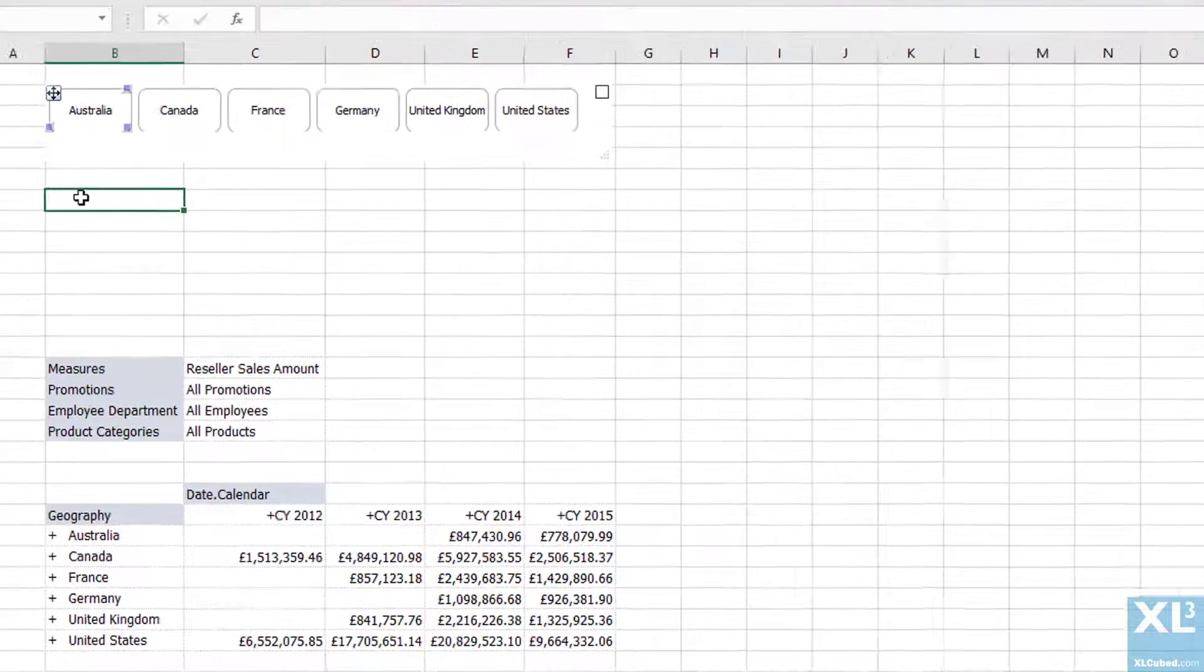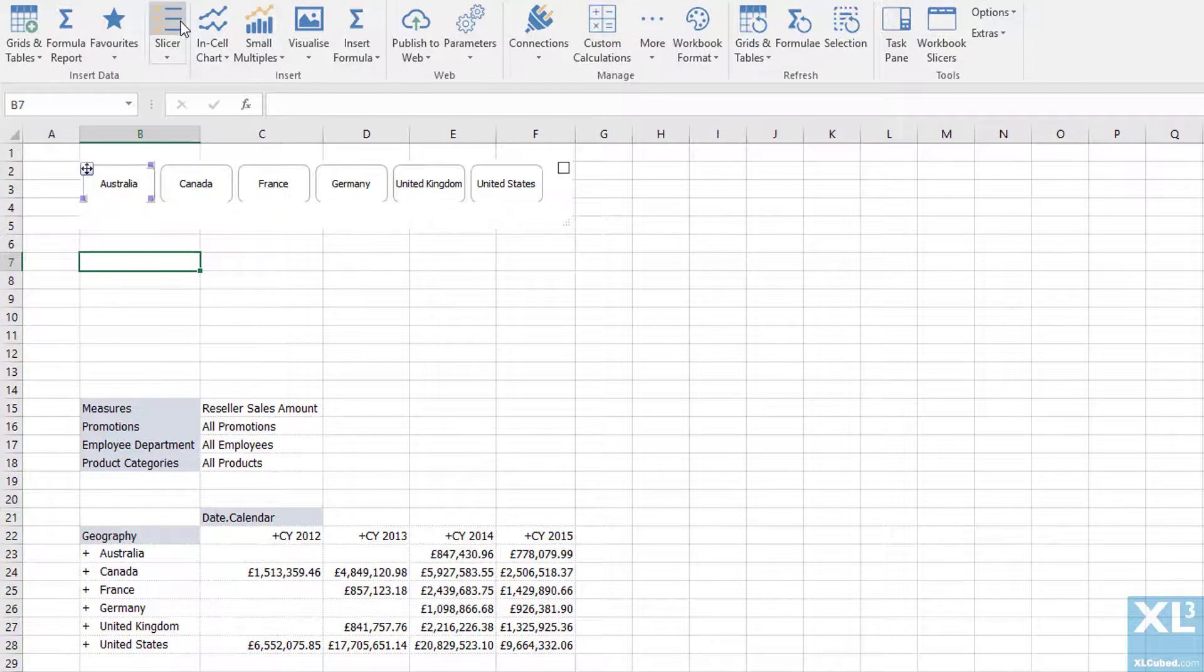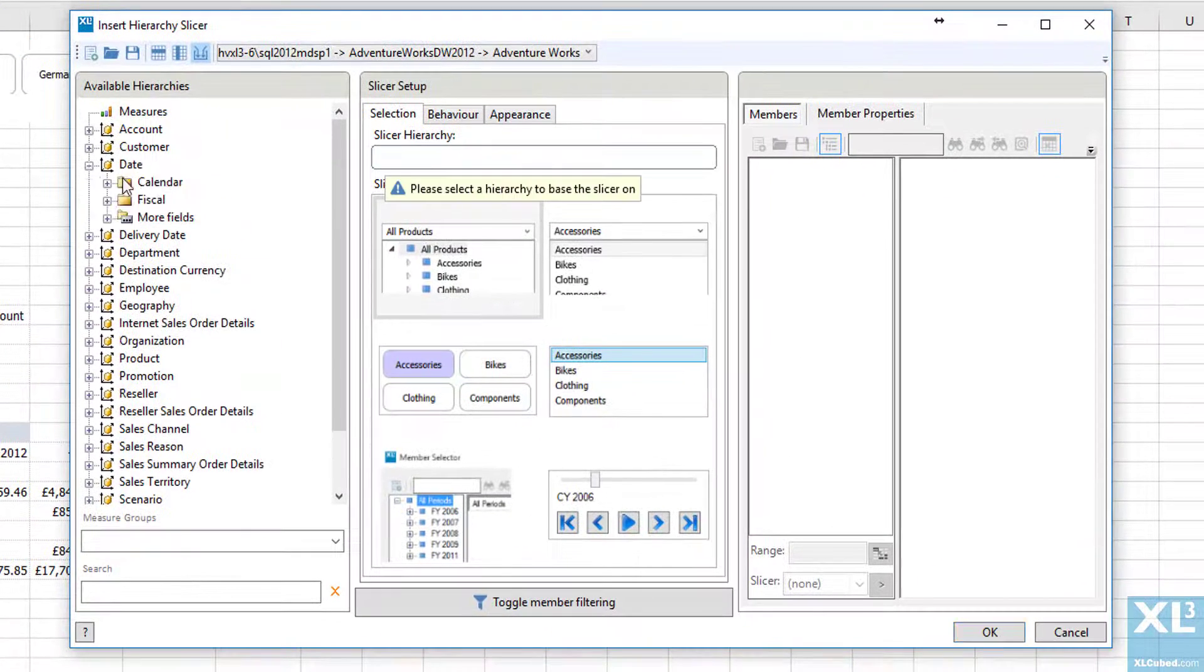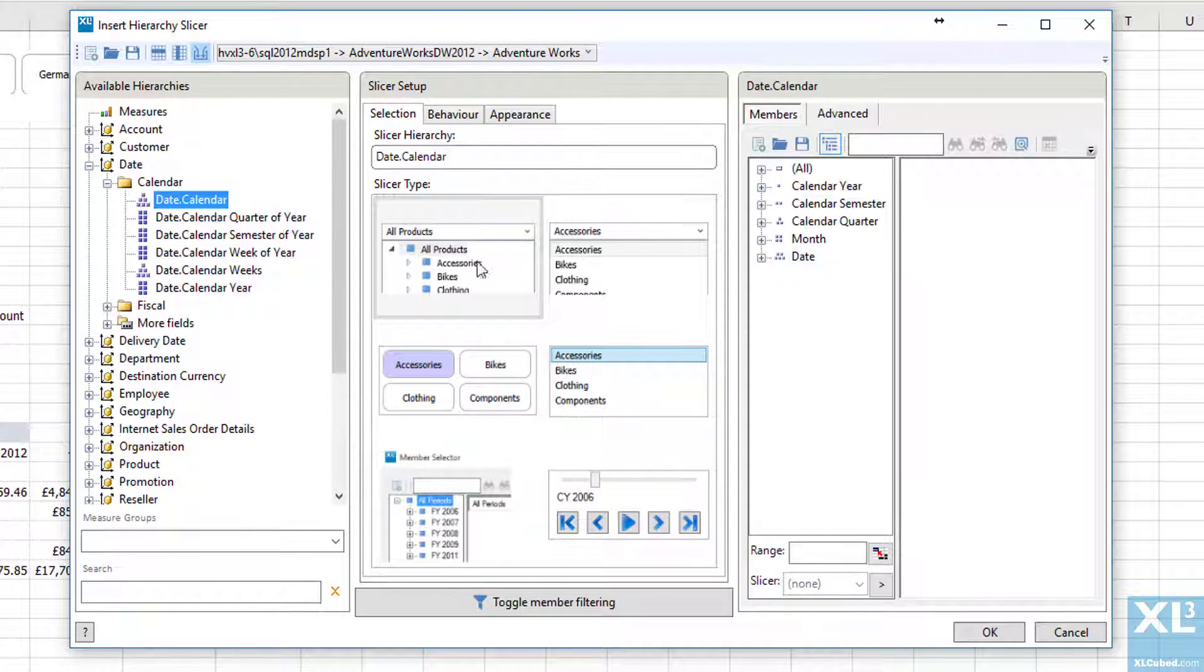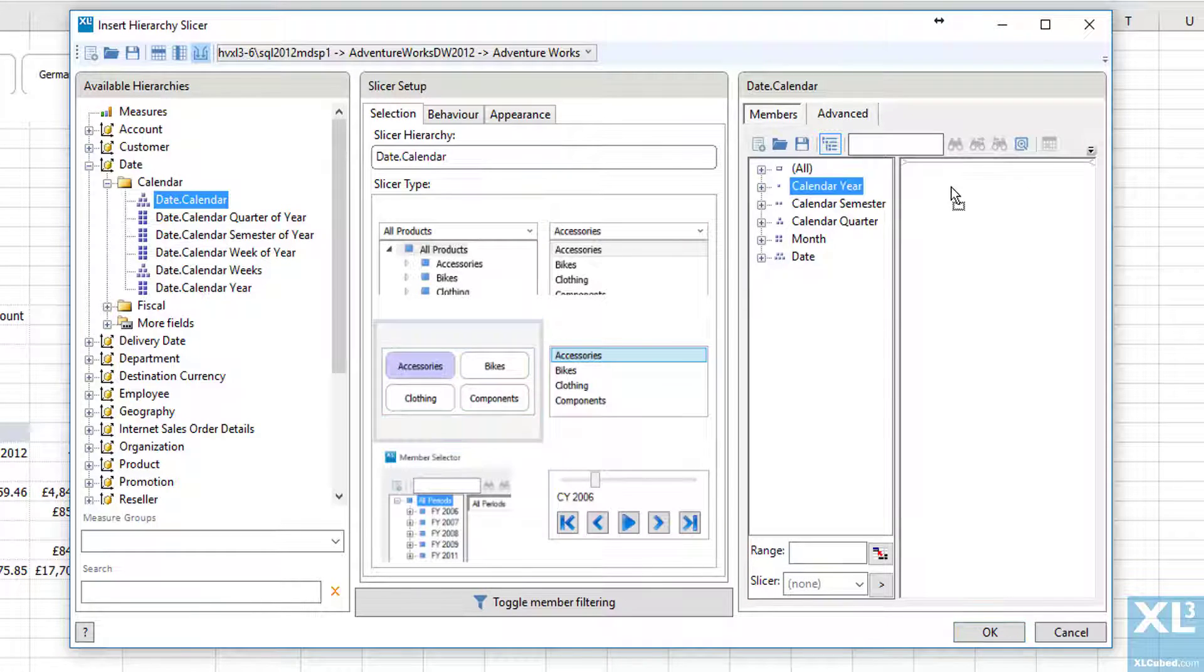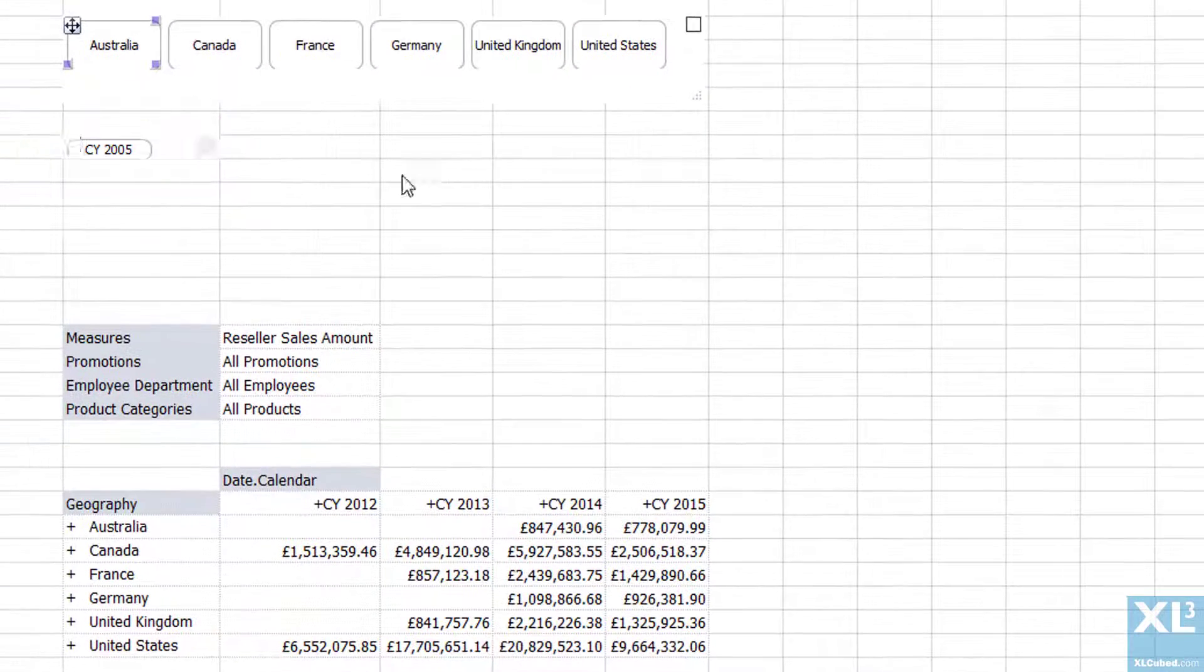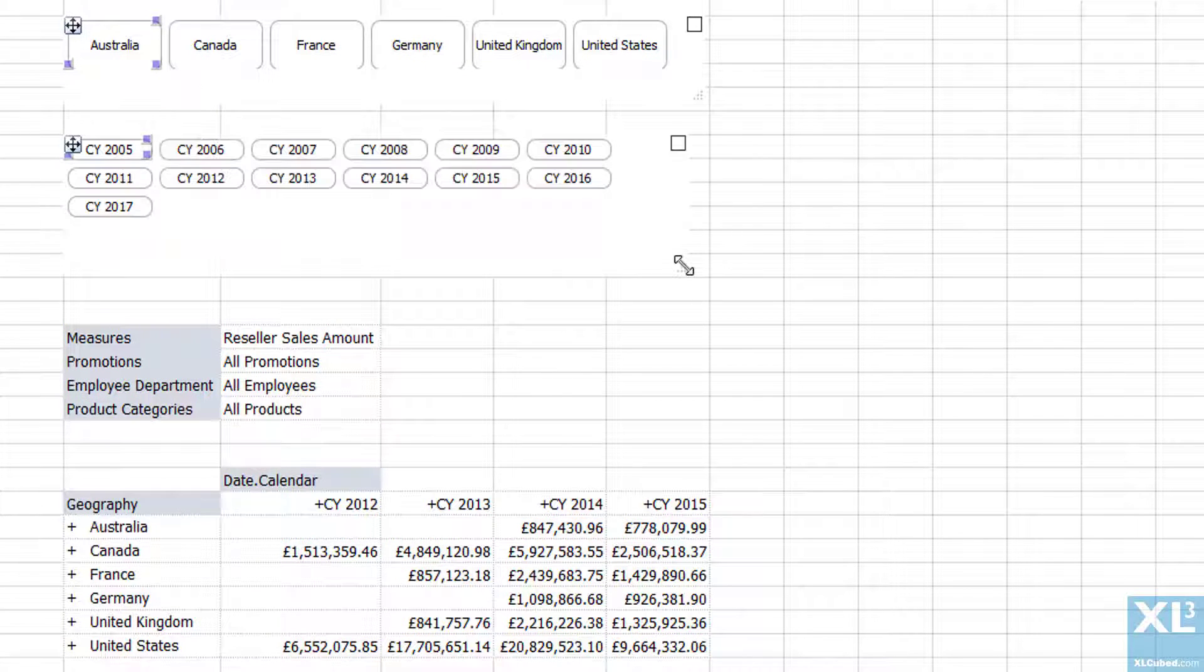Next we'll do the date dimension so it's the same process again. Pick date and this time I'm going to filter by year. Now we just need to hook the report up to use the new slicers.